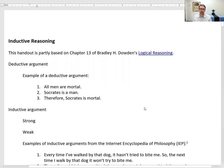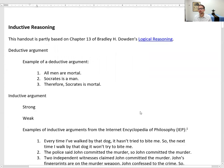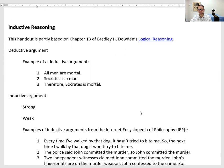Philosophers love these kinds of arguments, and you find them in mathematics, but they're fairly rare in life in general. That's why we need inductive arguments. An inductive argument is one in which the arguer intends for the conclusion to follow with a high probability. If successful, we say it's a strong inductive argument — the premises support the conclusion with high probability. If not, it's a weak one.